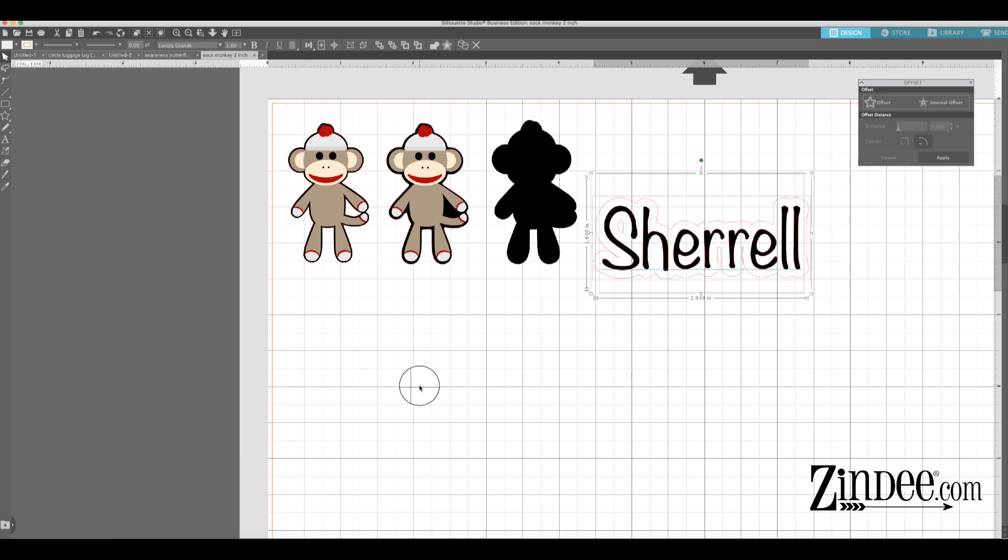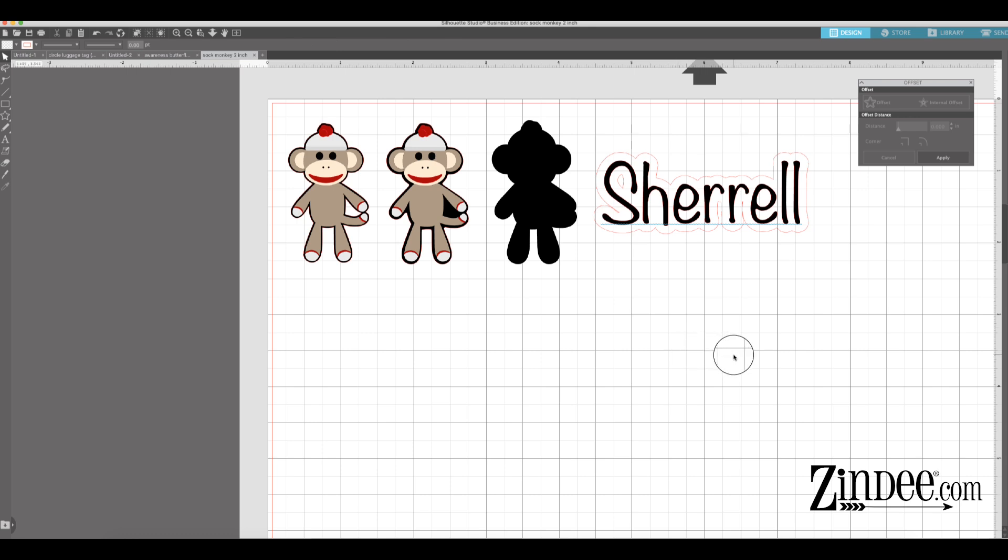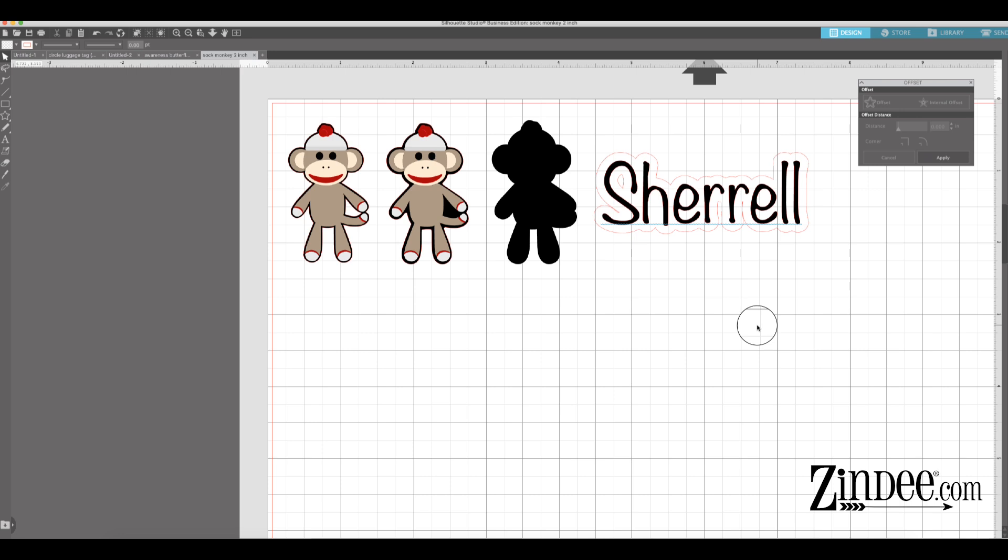Another option is a software called Sure Cuts A Lot, which I showed how to do an offset in that software in another video. And then another option that a lot of people use, I am not a fan of because it's a really overly complicated way to do a lot of things. But Inkscape, Inkscape is a good software. It's not as easy as Silhouette, it's not as easy as Sure Cuts A Lot, but it is free. So if you're looking for something free, Inkscape's an option. There are issues with that in Mac. So if you have a Mac, you're gonna wanna use Sure Cuts A Lot or Silhouette Studio.